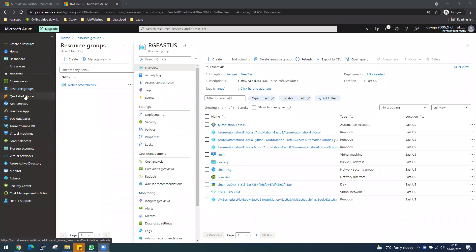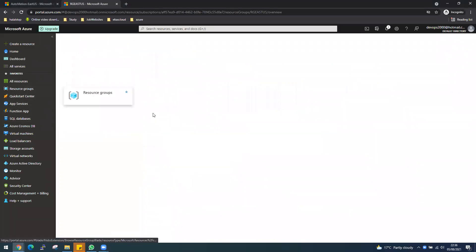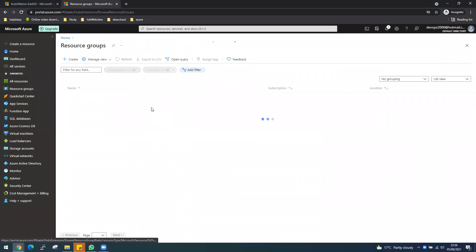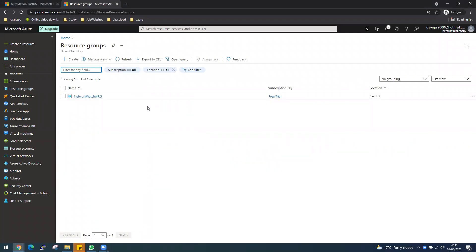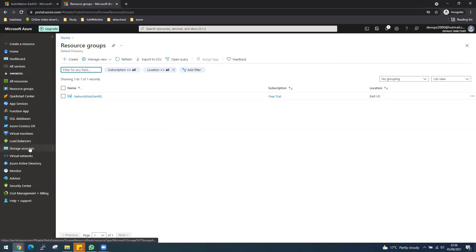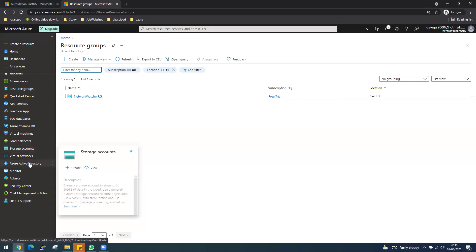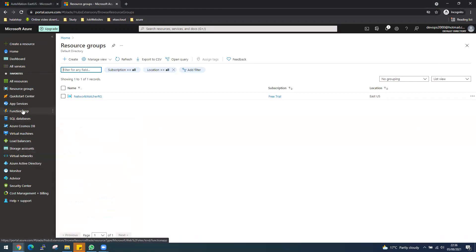Hello everyone, today we're going to cover the topic of automation account. In this one, we're going to use a Linux VM and then use the automation account to shut the machine down and start it again. Let's start by creating our virtual resource group first.